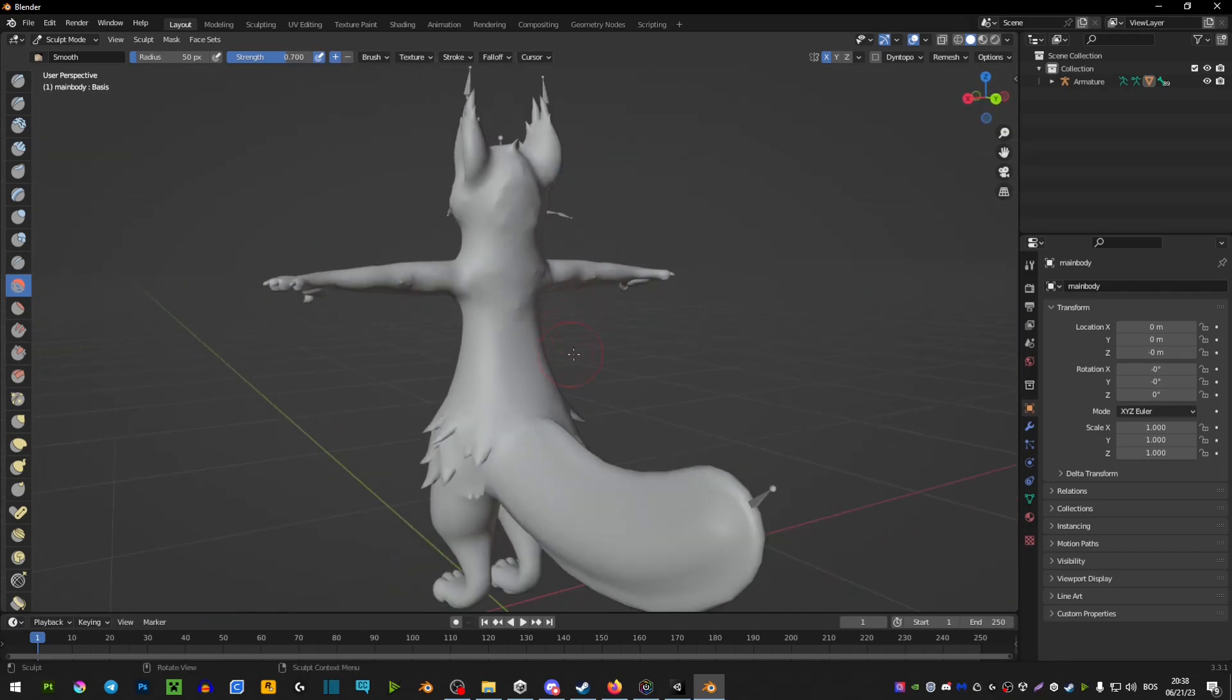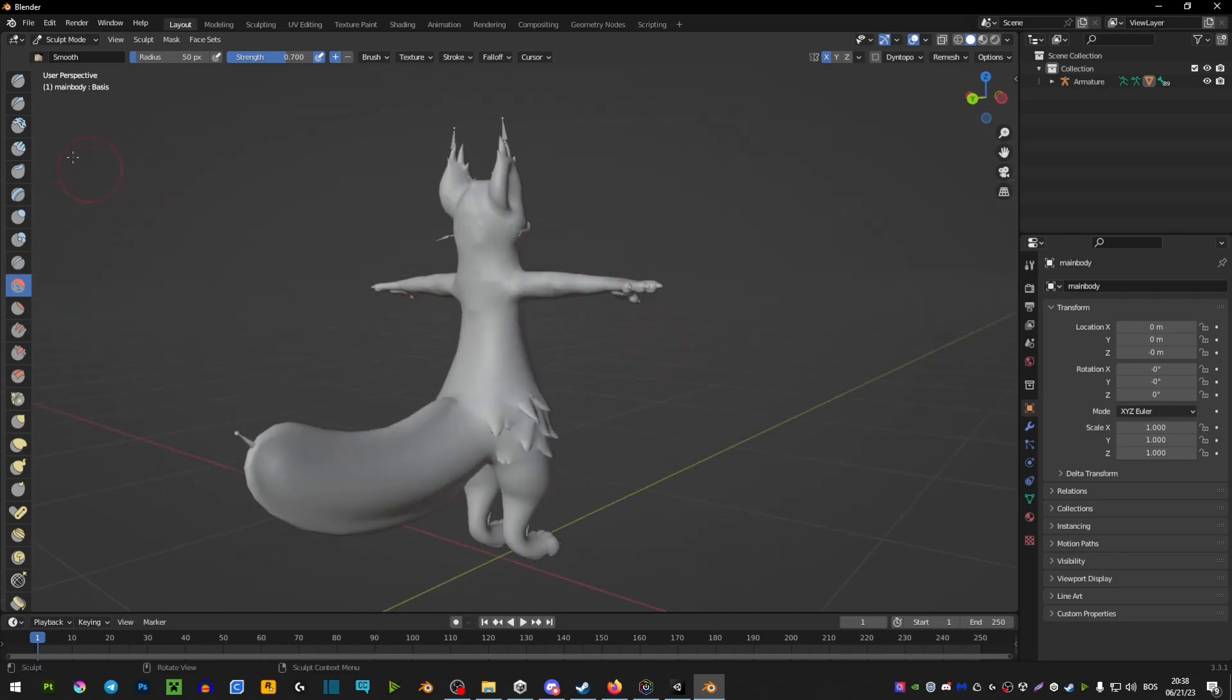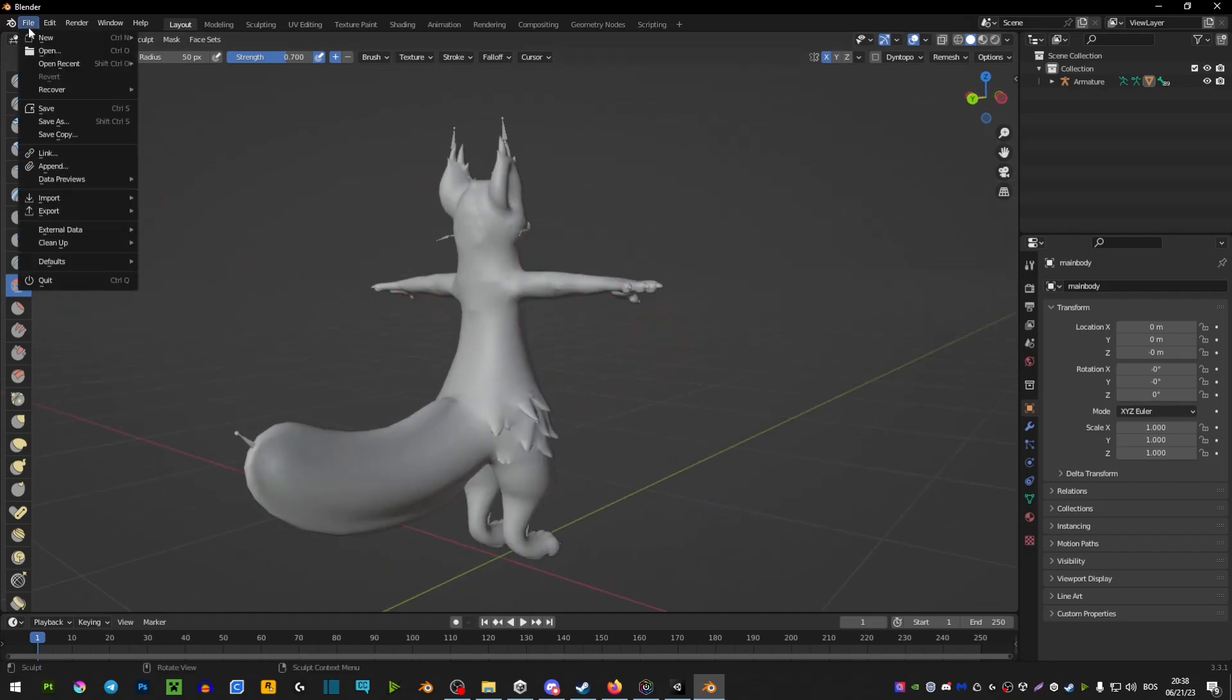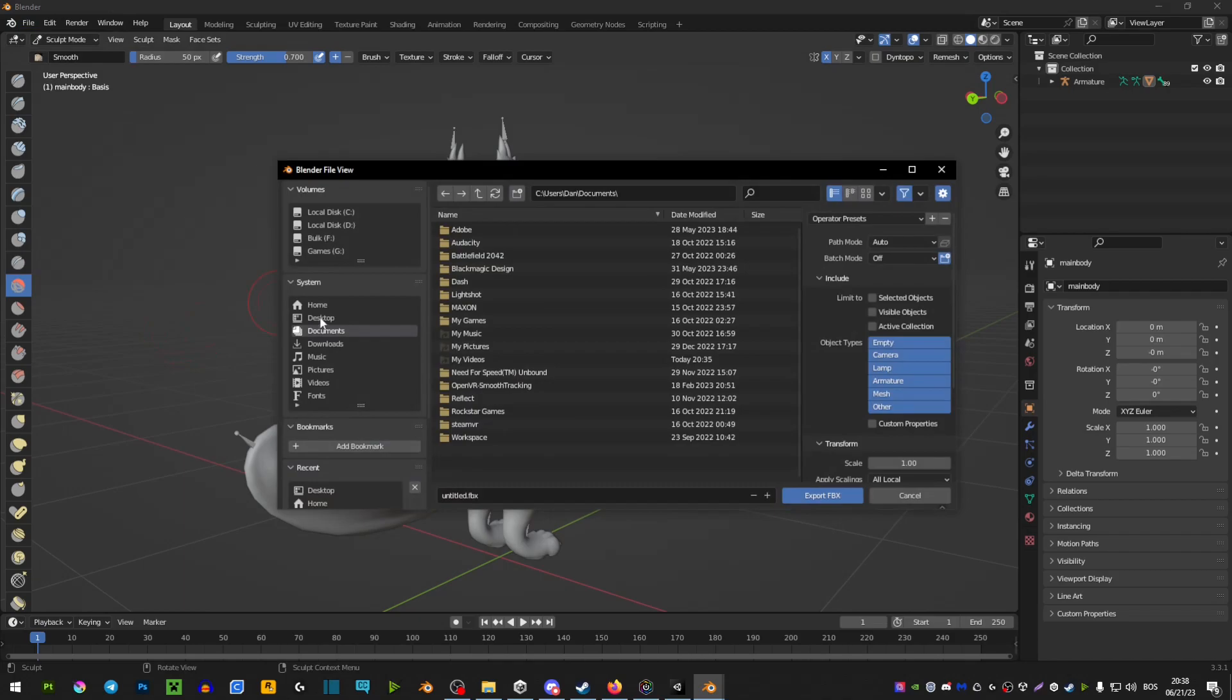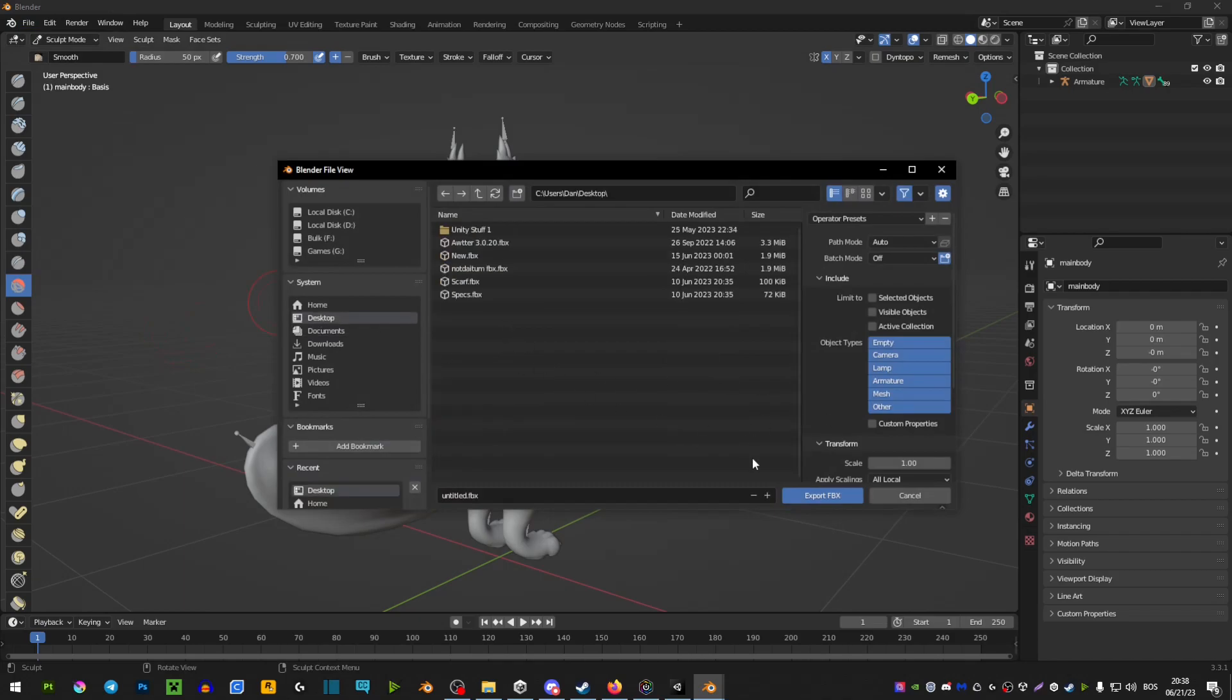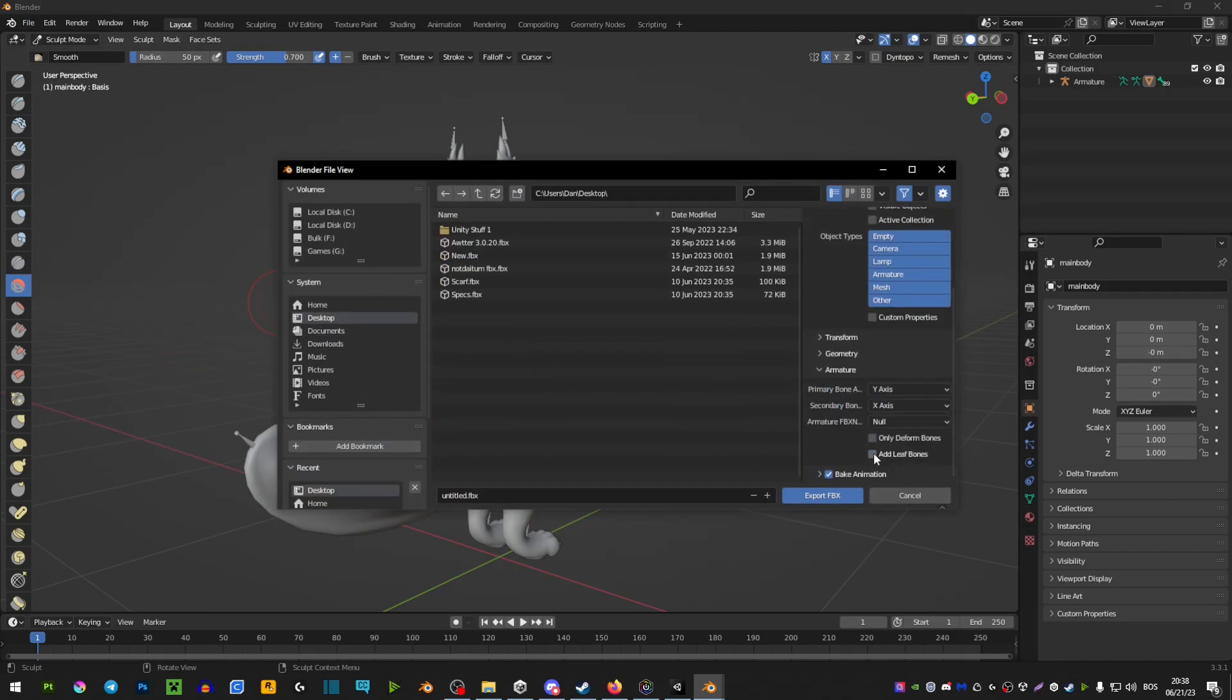Once you're happy with what you've got, you're simply going to go to File, Export FBX, select where you want to export it. Then right here you want to extend armature and deselect add leaf bones and export.